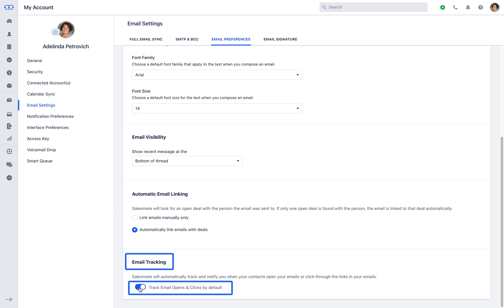If you keep the email tracking on, SalesMate will automatically track and notify you when your contacts open your emails or click through the links in your emails.